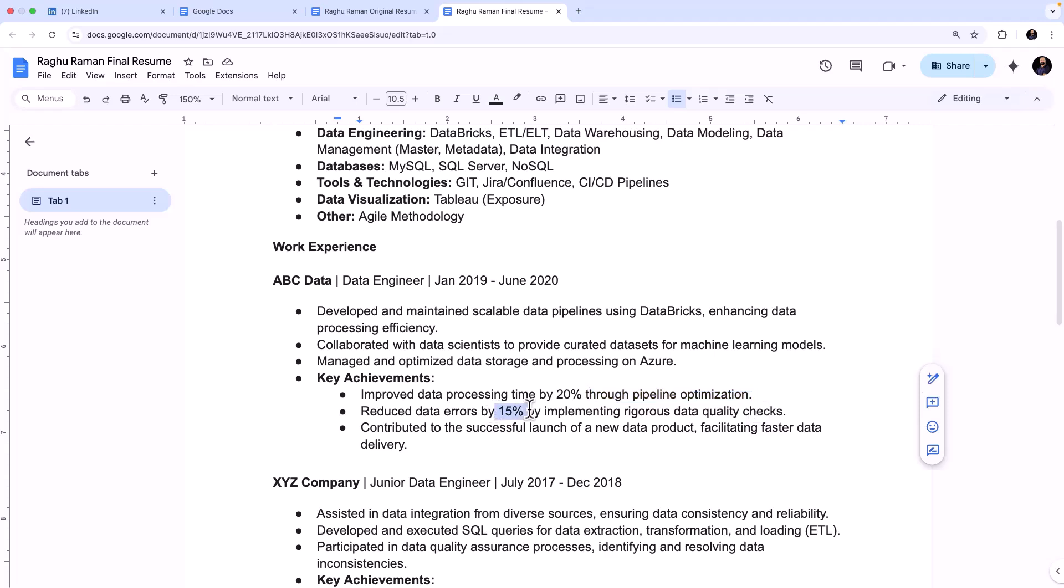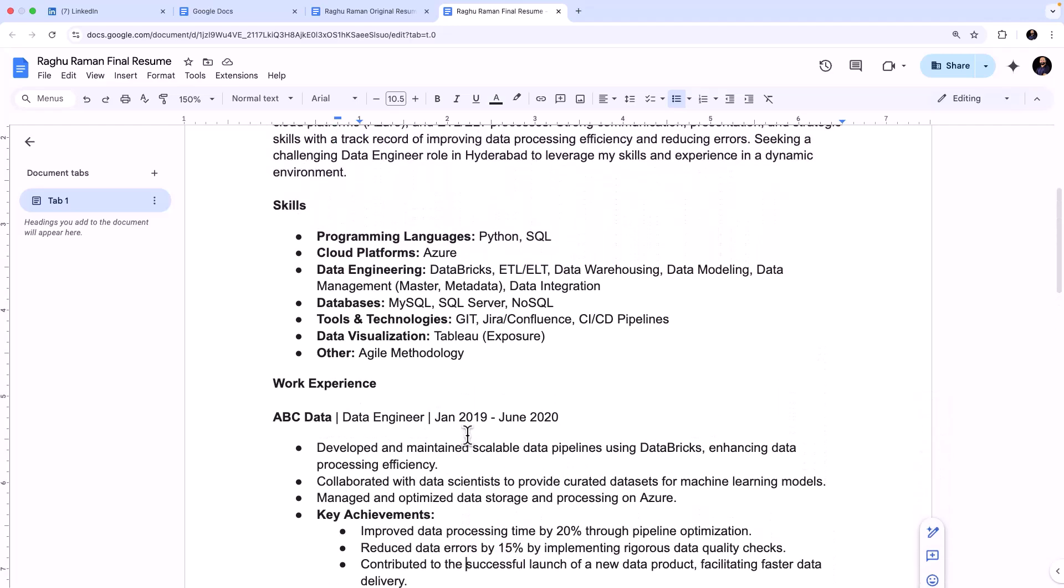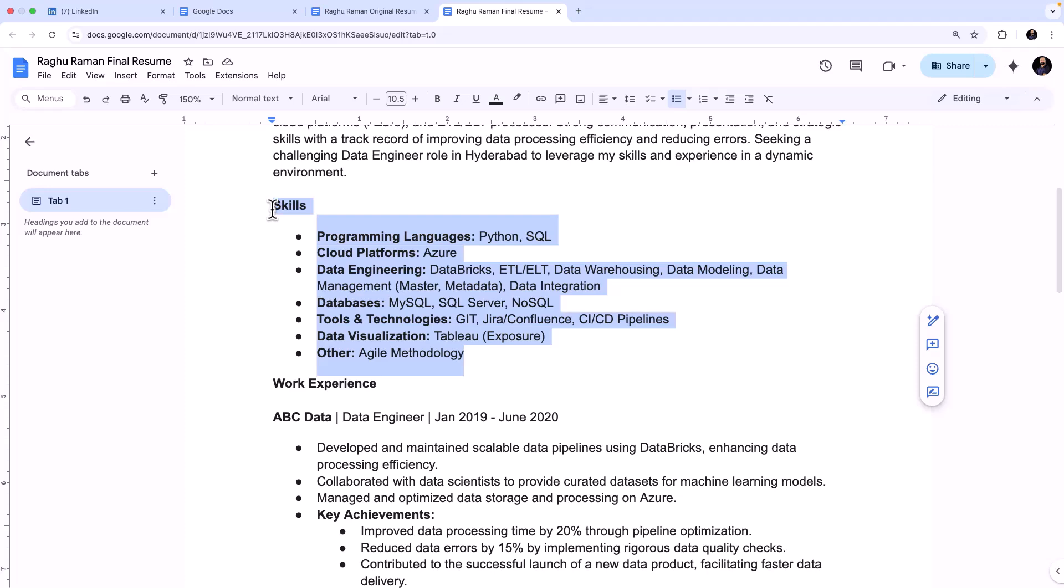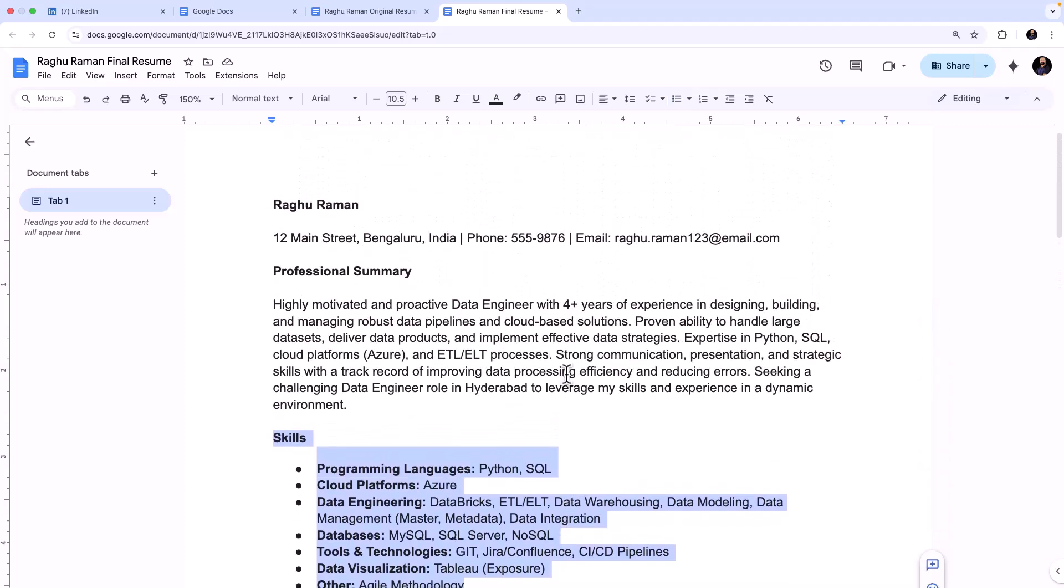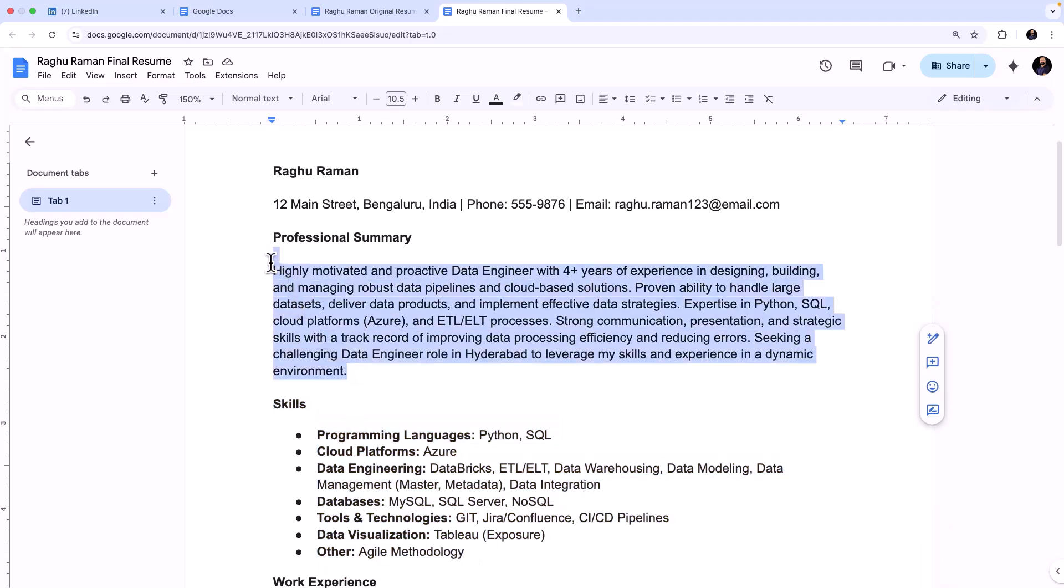So this is how I achieved 20% and how did I reduce the errors: by implementing rigorous data quality checks. And contributed to the successful launch of a new product, so and so forth. And you can see that it is highlighting my skills with respect to the JD initially. That is also great.